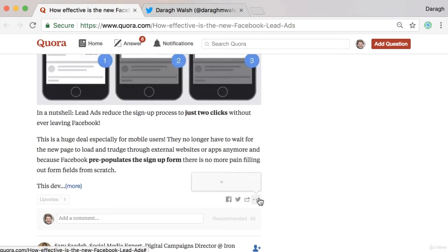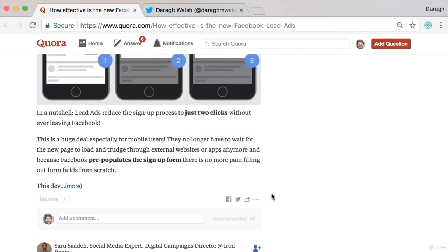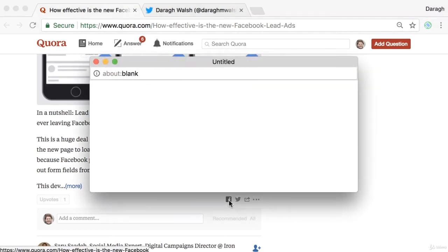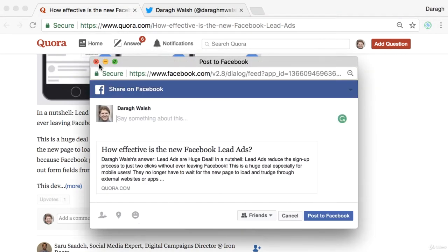And you can really share this anywhere. You could share this by email to your email list, share this out on Facebook, post that directly onto your Facebook page if you have one, or share that out on your own personal profile.